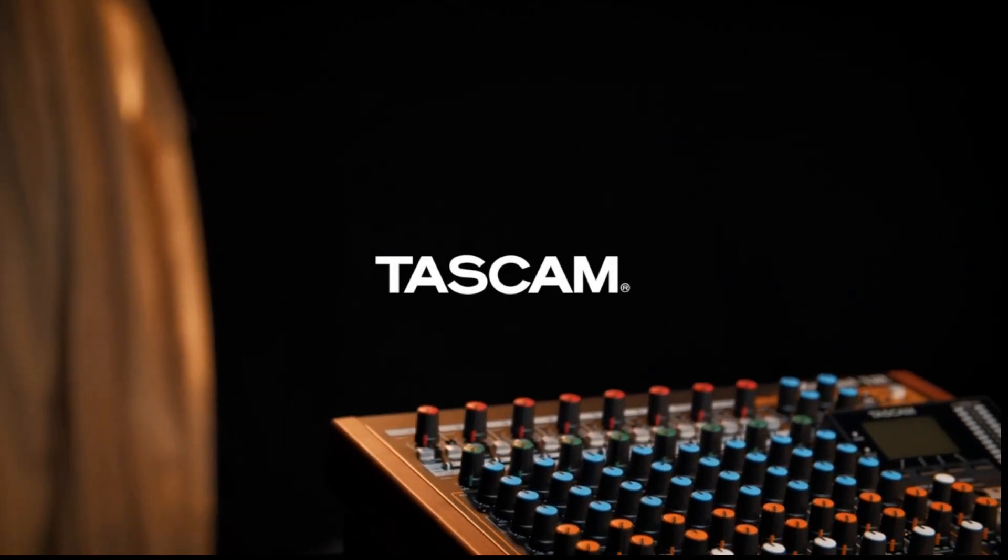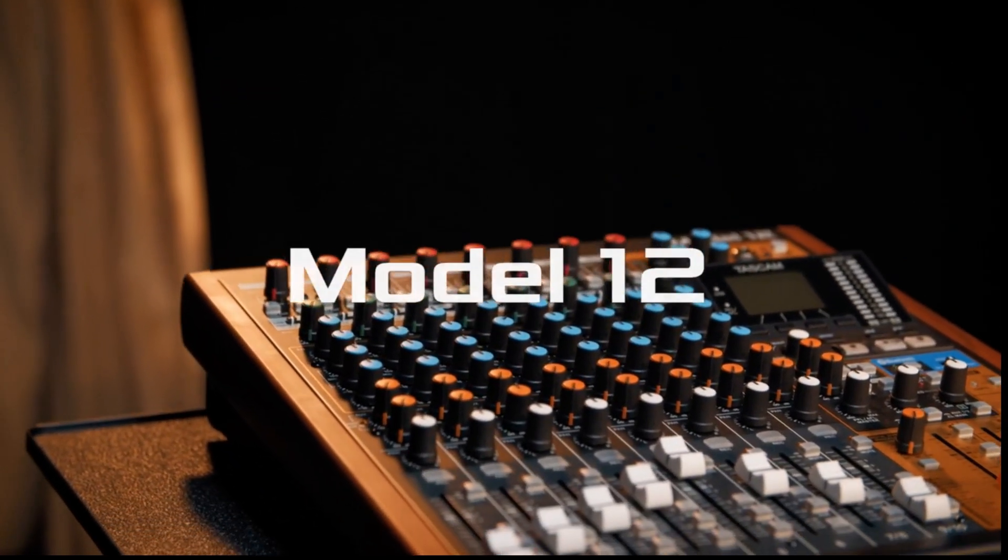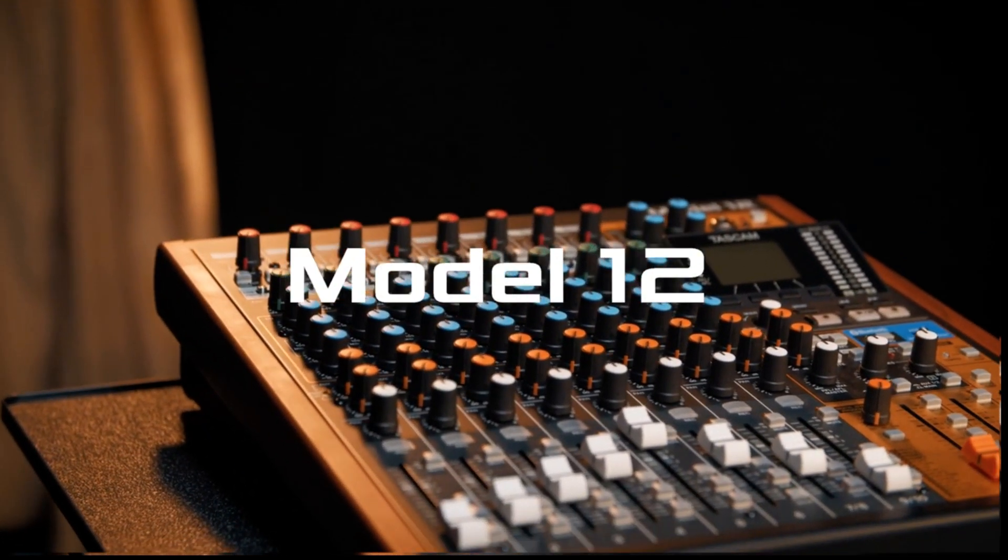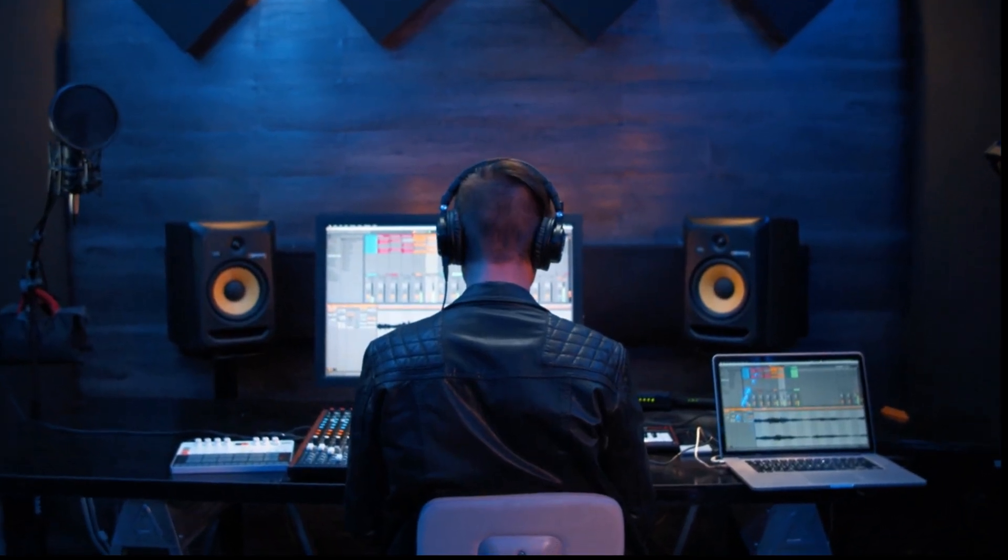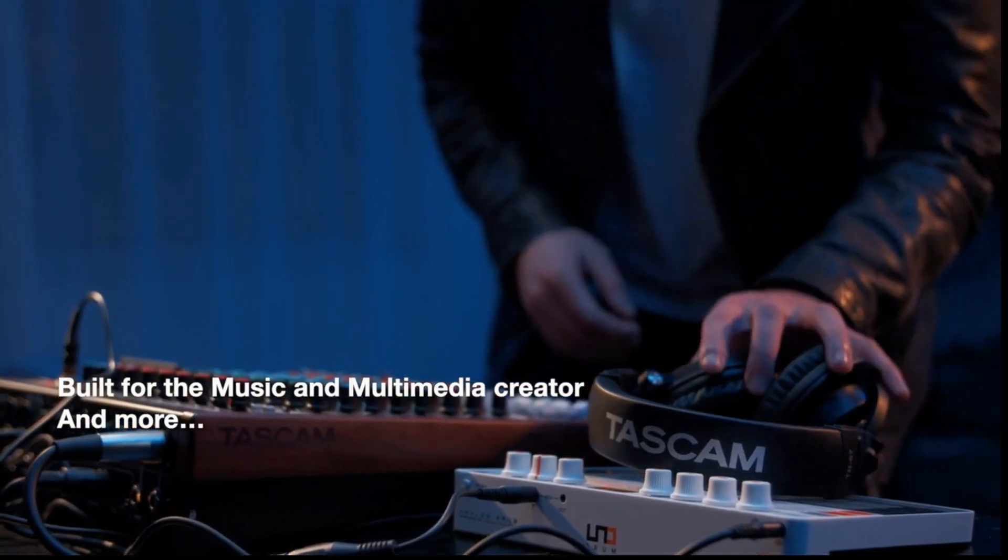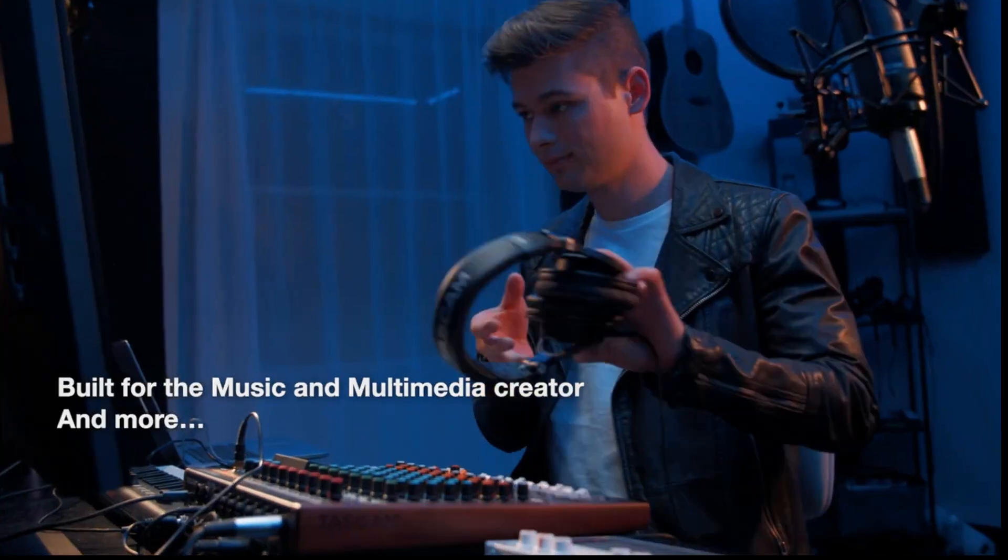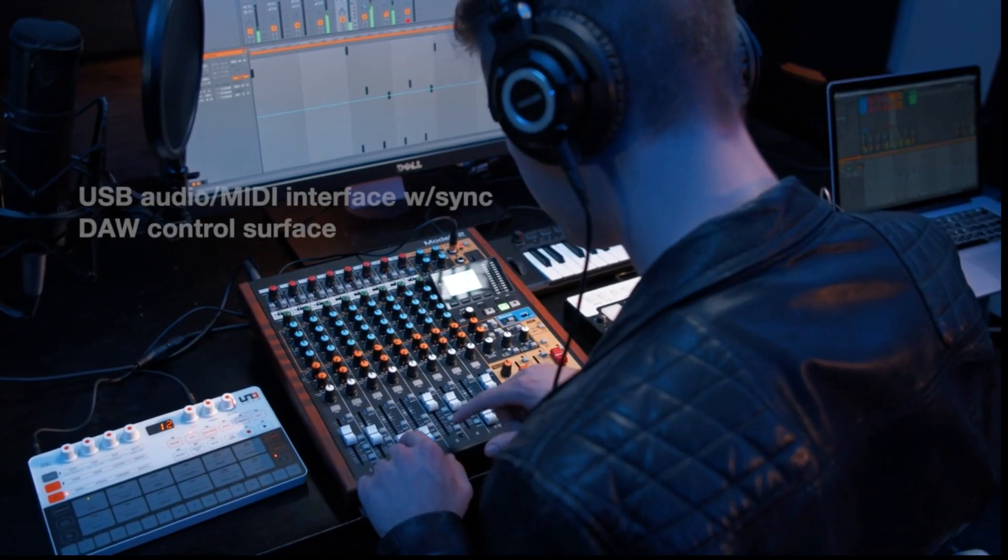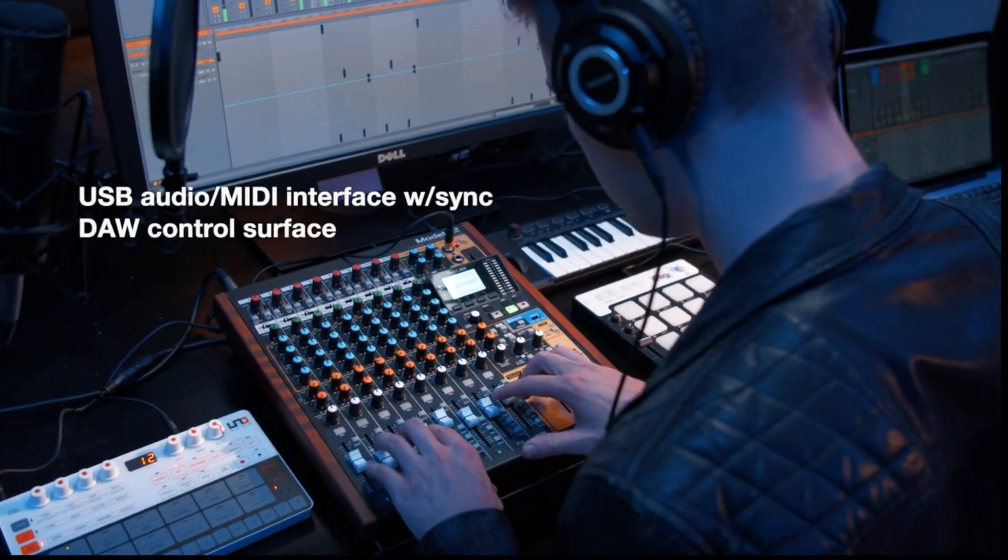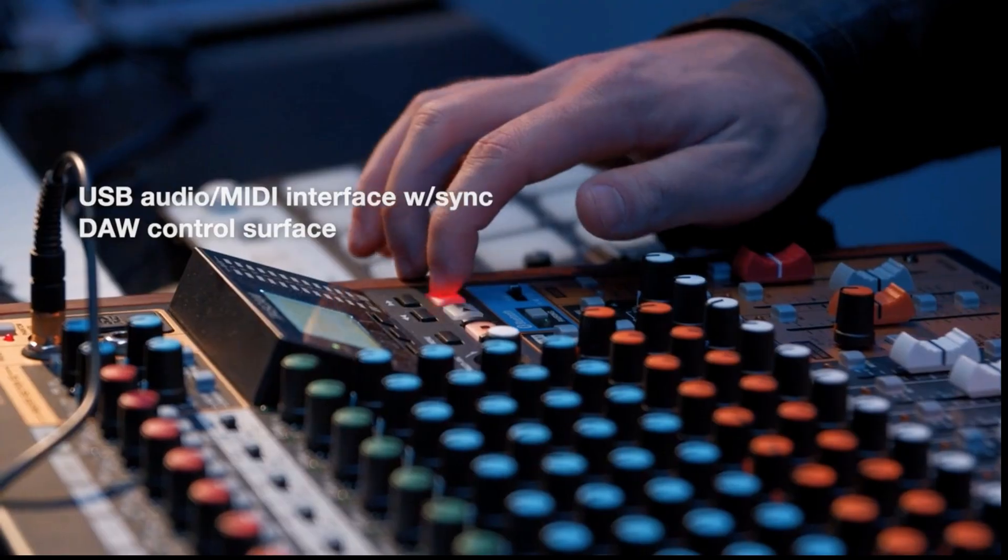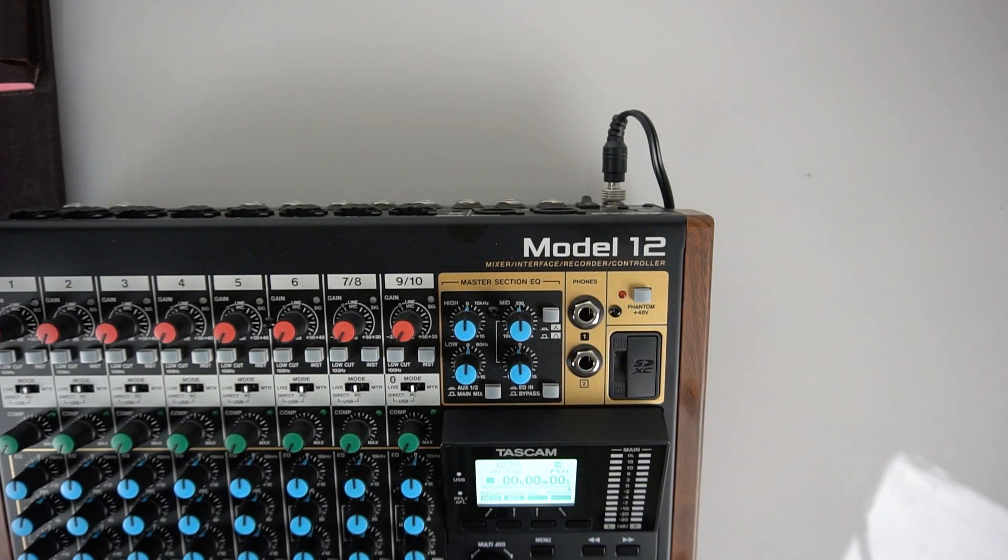Welcome to the Tascam Model 12. In this video we will show the basic instructions on setting up the Model 12 as a control surface for your digital audio workstation. This video is specifically for Logic. If you don't have Logic, see the other videos for your particular DAW.